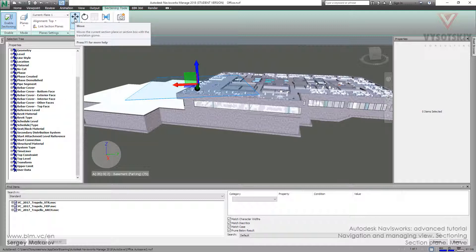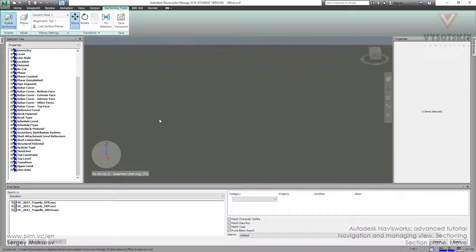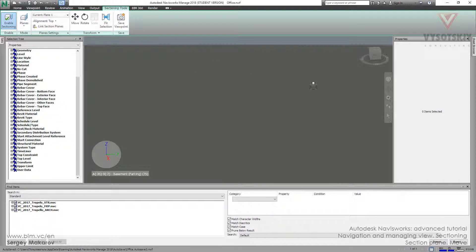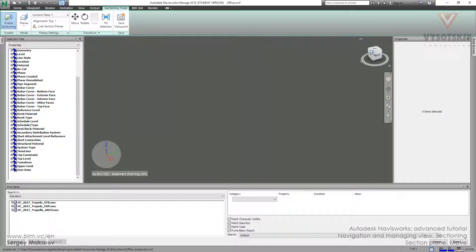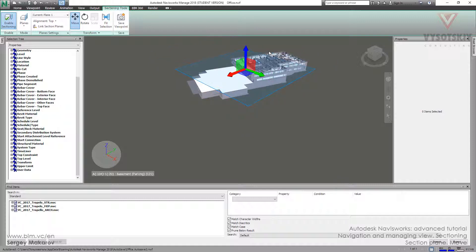Sometimes it happens like this one. Sometimes you press enable sectioning, then use plane, and you can't see this thing. You should press move, then press up, and you can see it. It's okay.